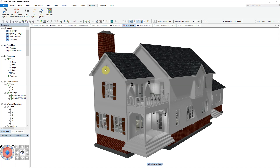SoftPlan and SoftPlan Plus subscribers now have the ability to publish fully navigable 3D models to the web. Once published, SoftPlan creates a link to your project that can be viewed by anyone you wish on PC, phone, or tablet, without the need to install any software.